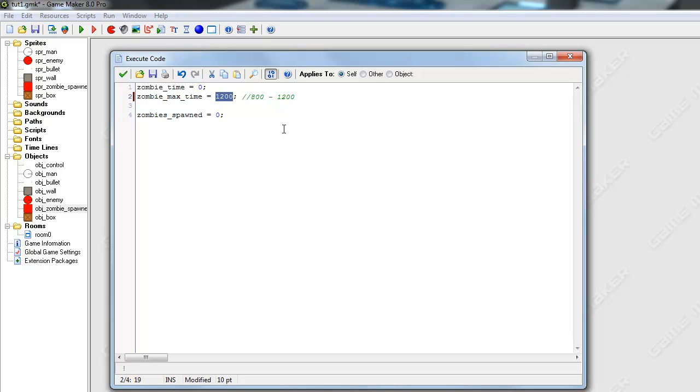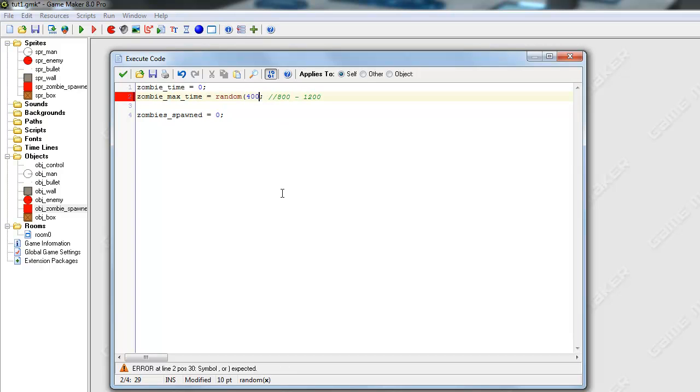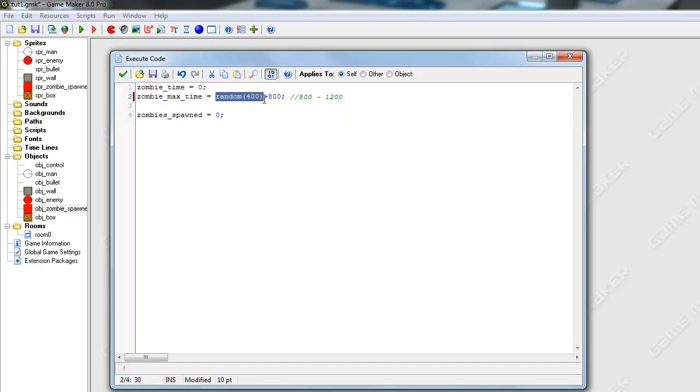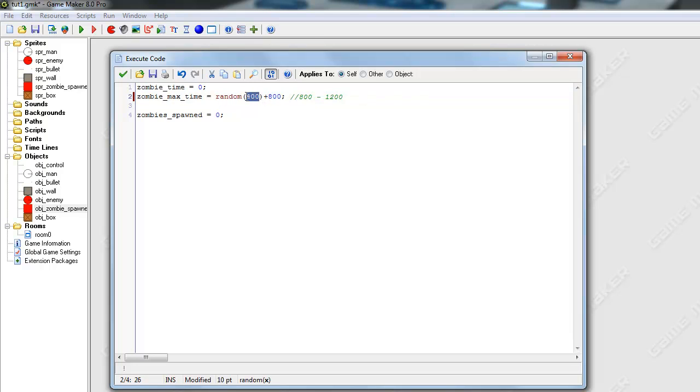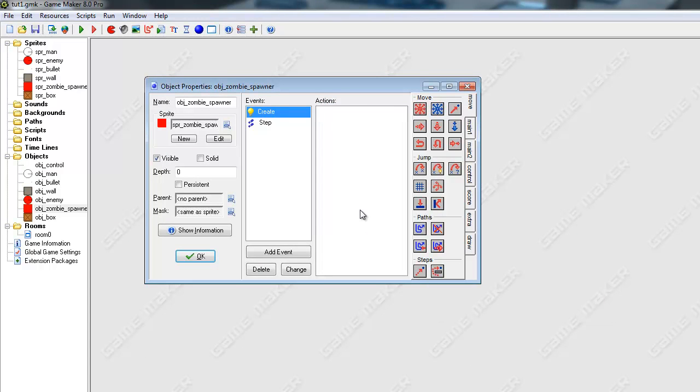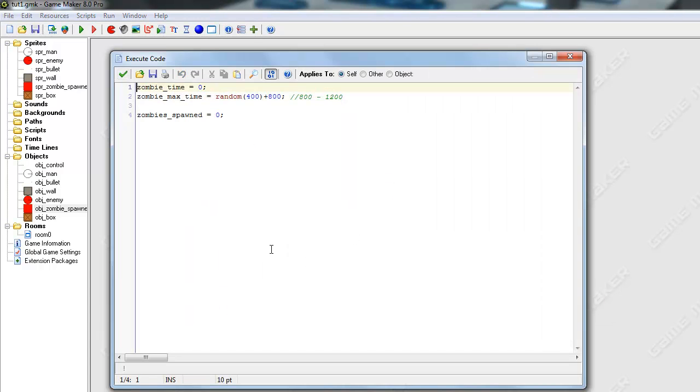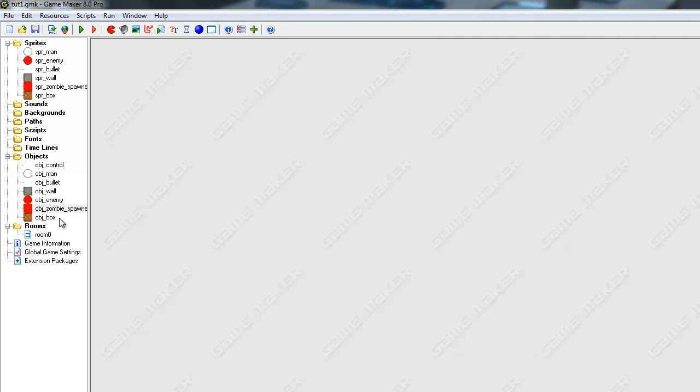So we're going to try to get a number between that. Random, what's the difference between 800 and 1200? 400. So random 400 plus 800. That will basically get a random number between 0 and 400 and add it to 800. So the lowest possible number will be 0 and add that to 800 is 800. The lowest possible number is 800, and the highest possible number from this random is 400. That's pretty much how you do that, zombie max time. Pretty simple, right? So now moving on.